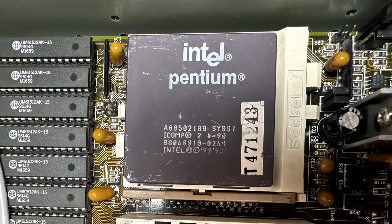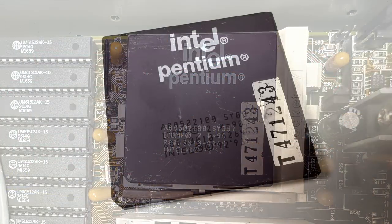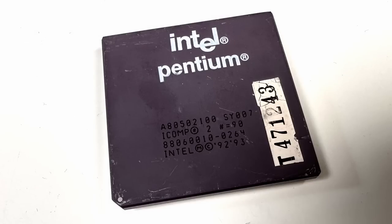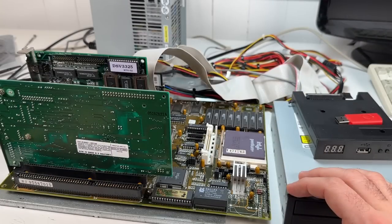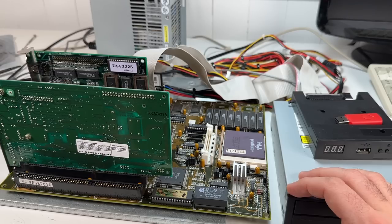And although the Pentium 133 was available by late 1995, I think that the Pentium 100 was much more common to see in systems at that point, as well as the Pentium 90 and Pentium 75.